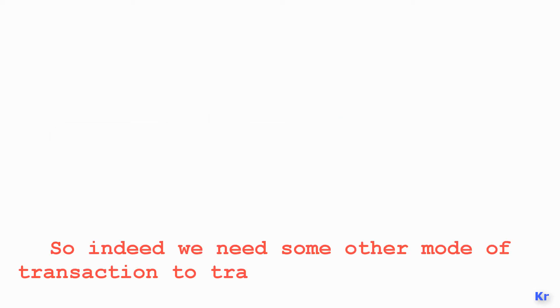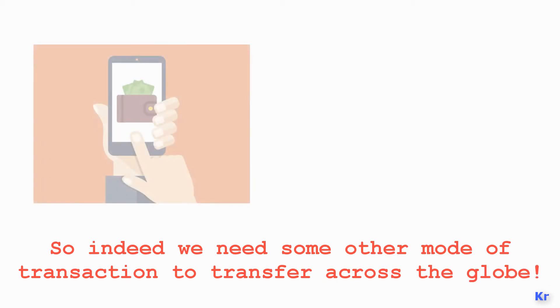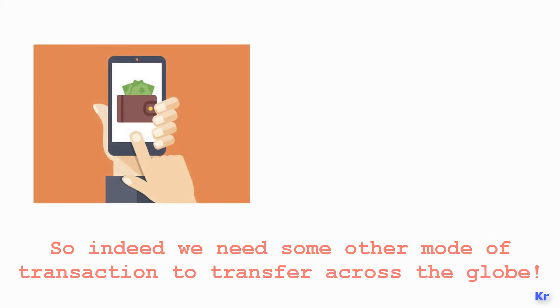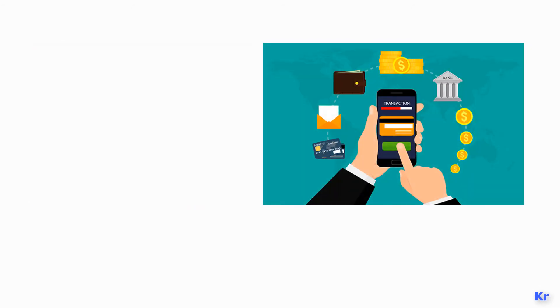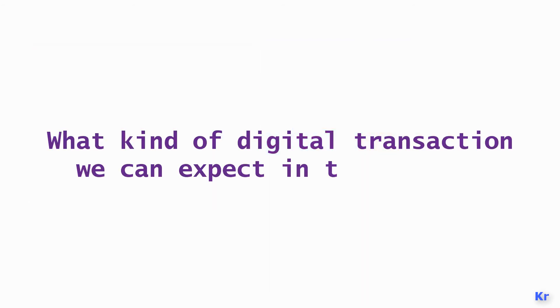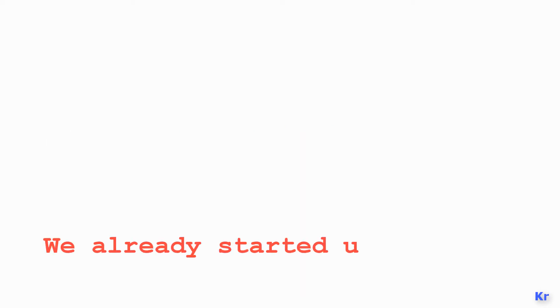So indeed we need some other mode of transaction to transfer across the globe, and that's where digital transactions come in. Basically, using digital mode, we can transfer money to any corner of the globe. So what kind of digital transactions can we expect nowadays?